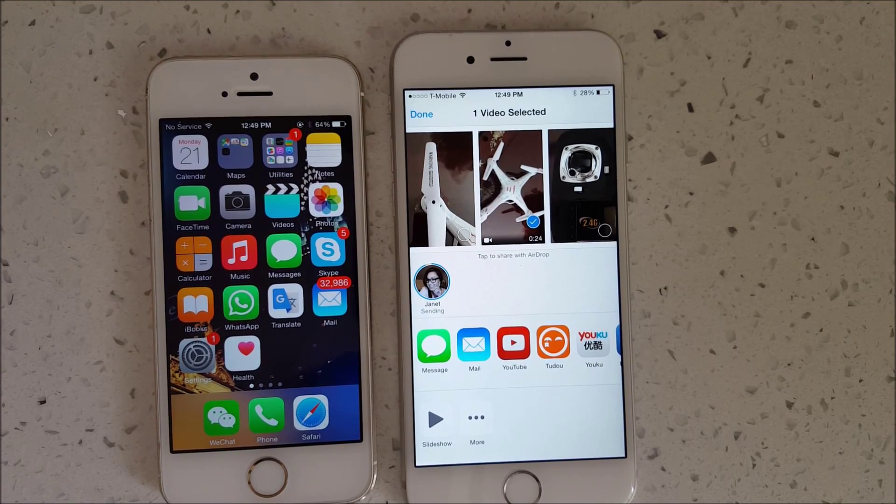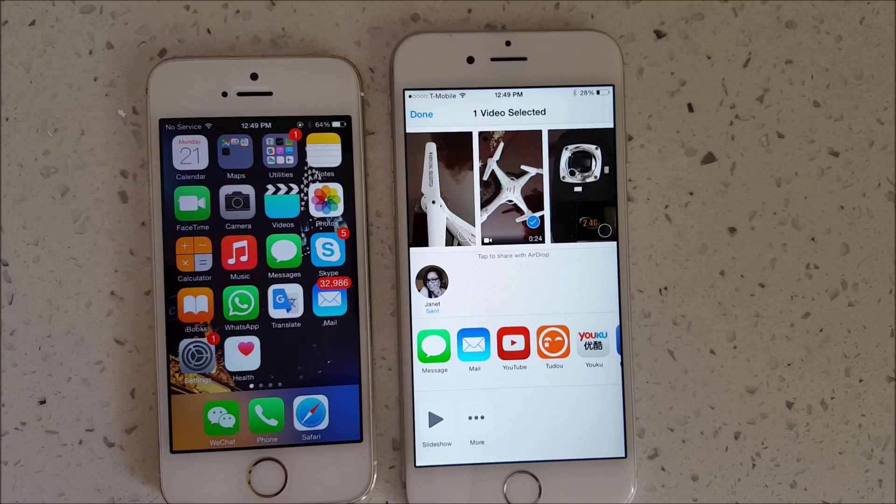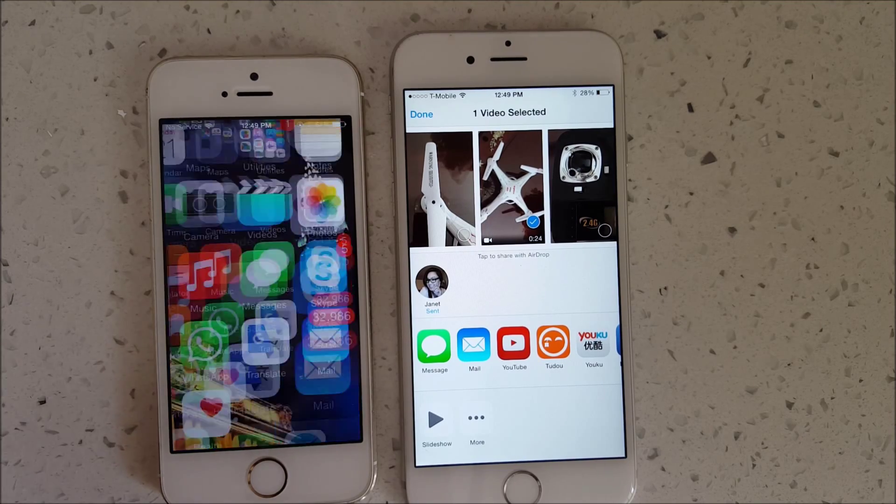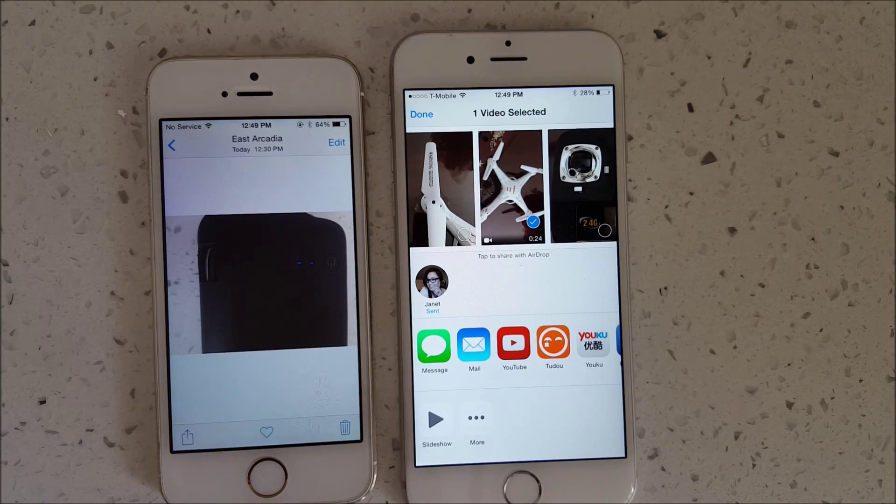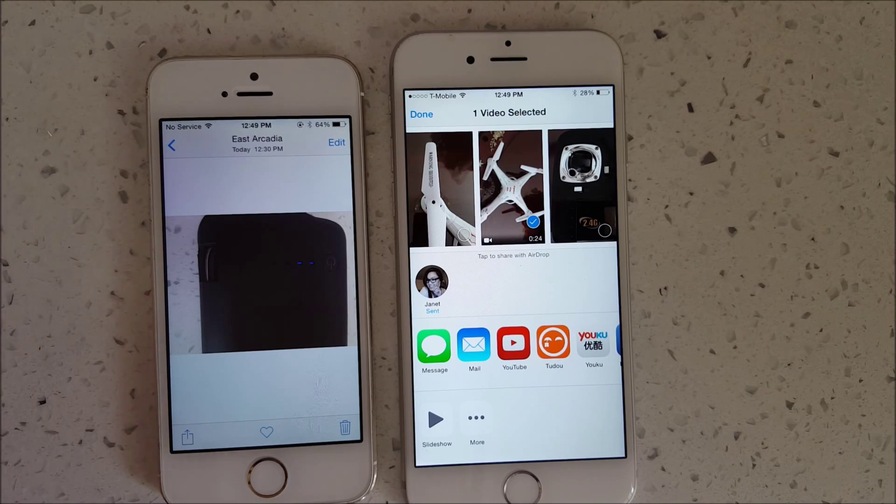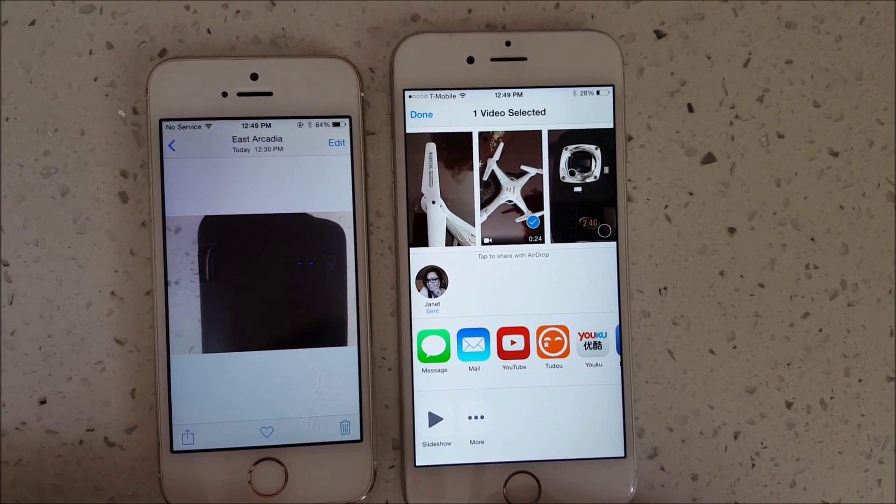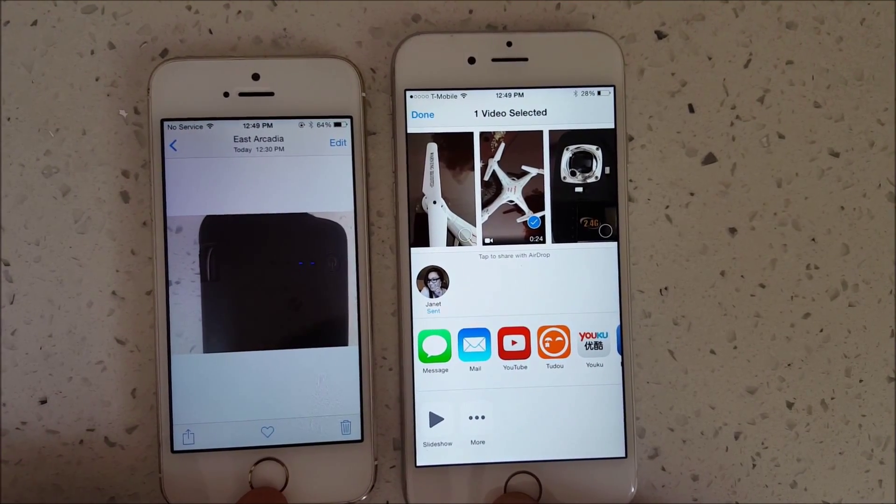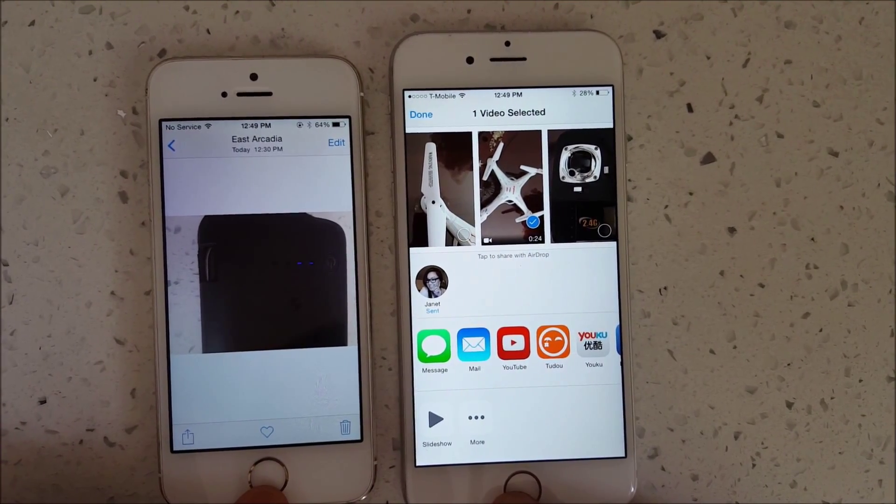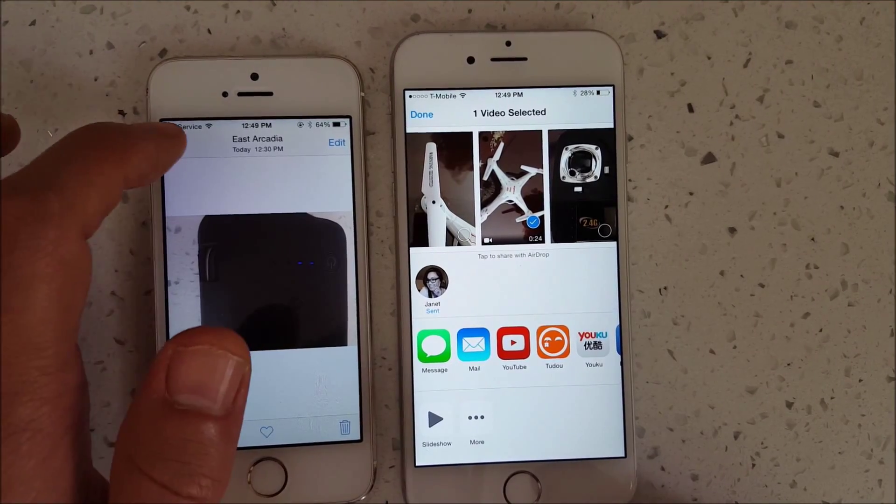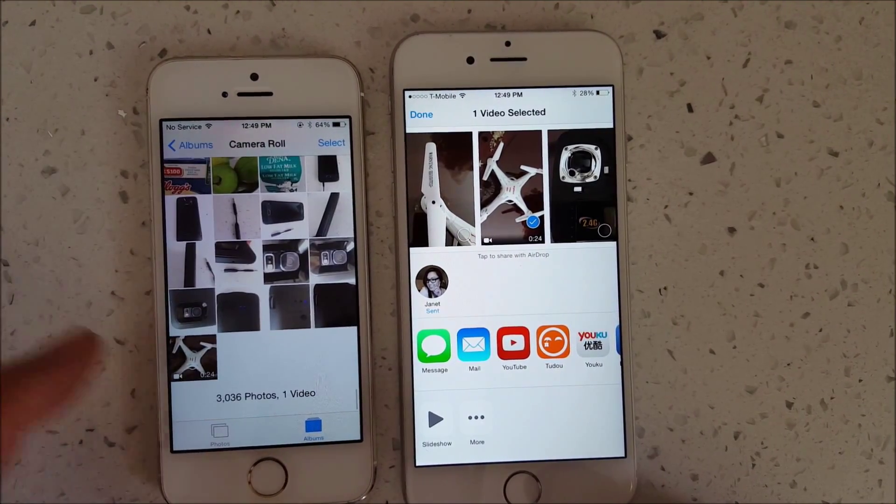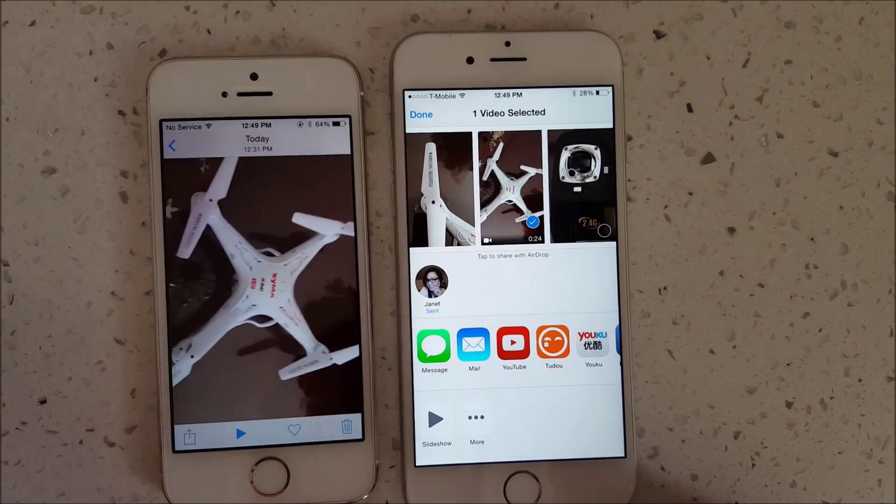Another thing to note: the iPhone 5 and up automatically have AirDrop in it. But if you have an iPhone 4 or prior, you need to jailbreak it. And you have to have at least iOS 7 on your device. Here's the video right here.